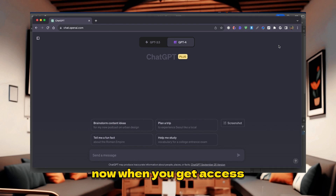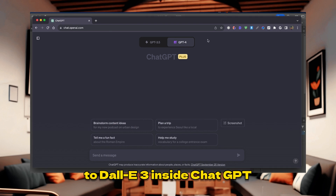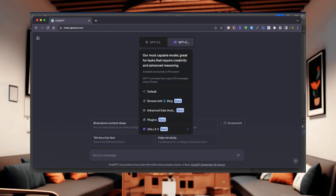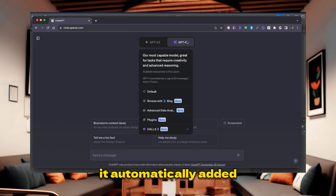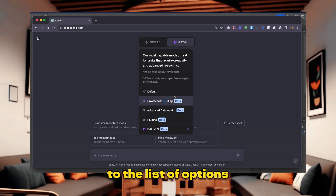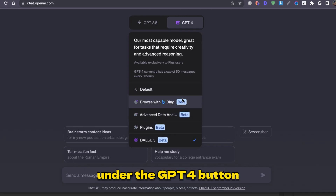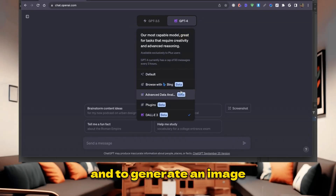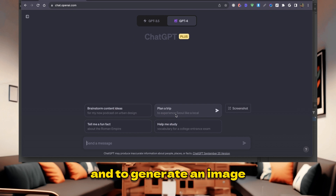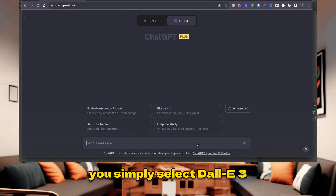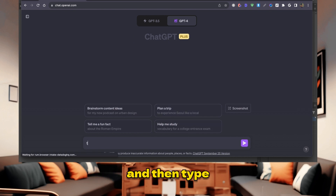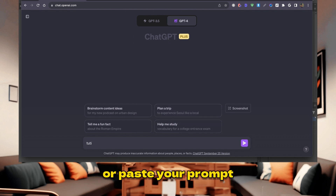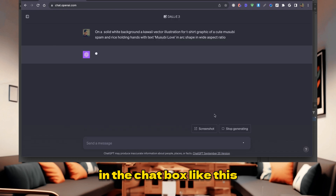When you get access to DALL-E 3 inside ChatGPT, it is automatically added to the list of options under the GPT-4 button, as you can see here. And to generate an image, you simply select DALL-E 3 and then type or paste your prompt in the chatbox like this.